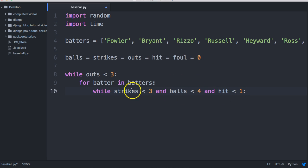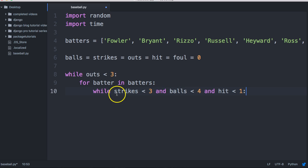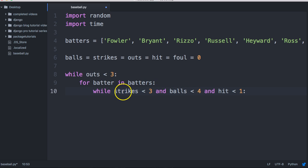While all these are true — if we have less than three strikes that's still going to be true, if we have less than four balls it's still going to be true, and if we have less than one hit it's still going to be true. We use 'and' in here, so if one of these becomes false, this while loop will break. If we get three strikes, the while loop is going to break and no longer run.